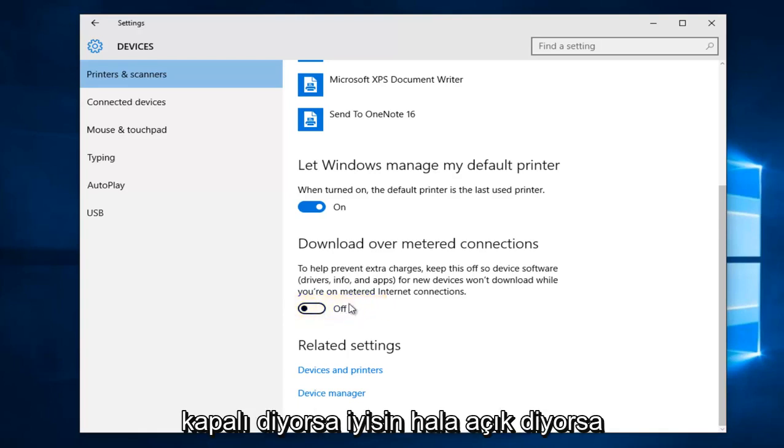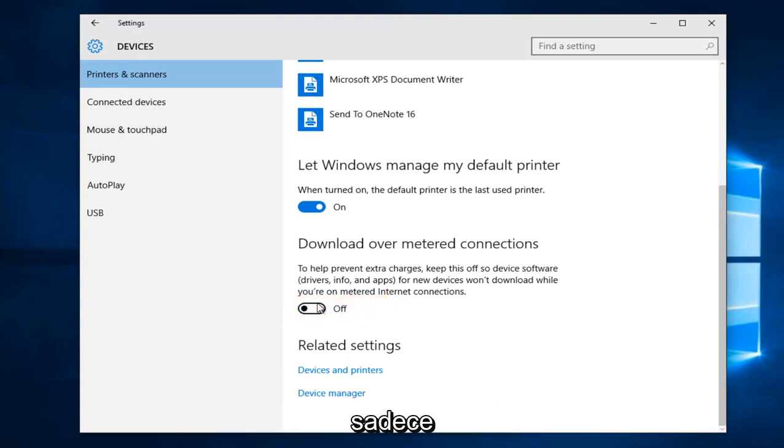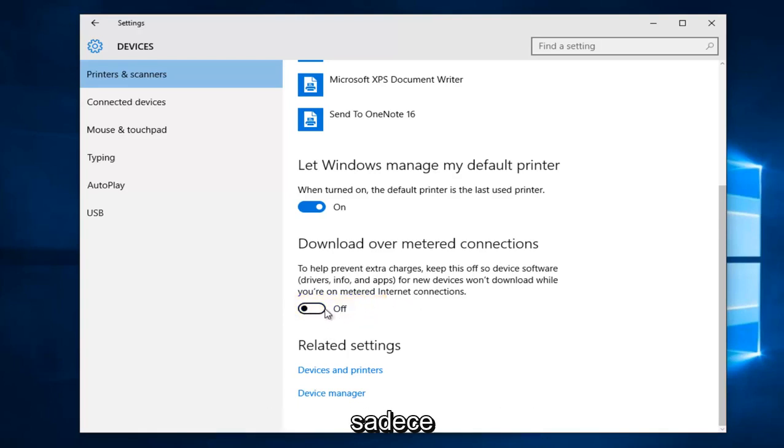If it says off, you're good. If it still says on, you have to toggle it once again by just clicking on this oval.